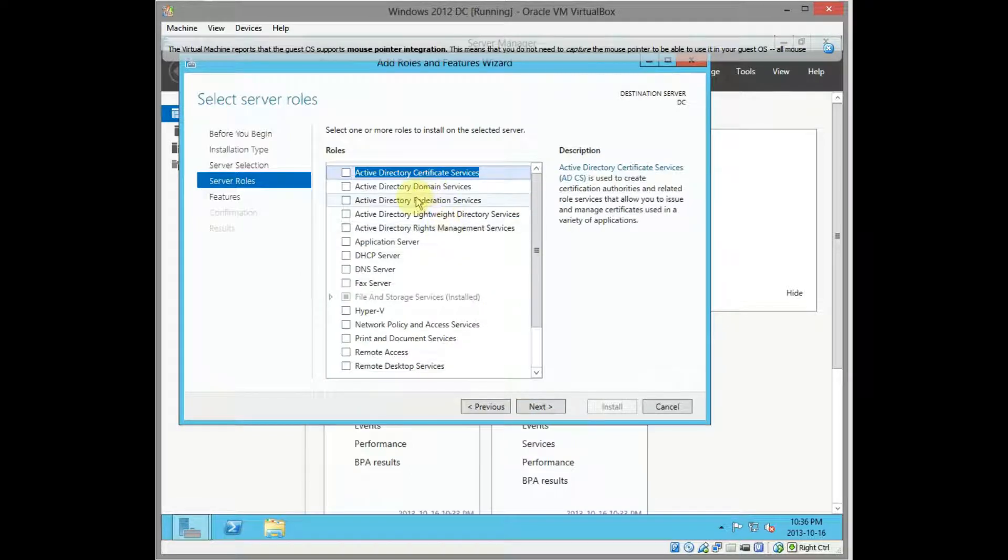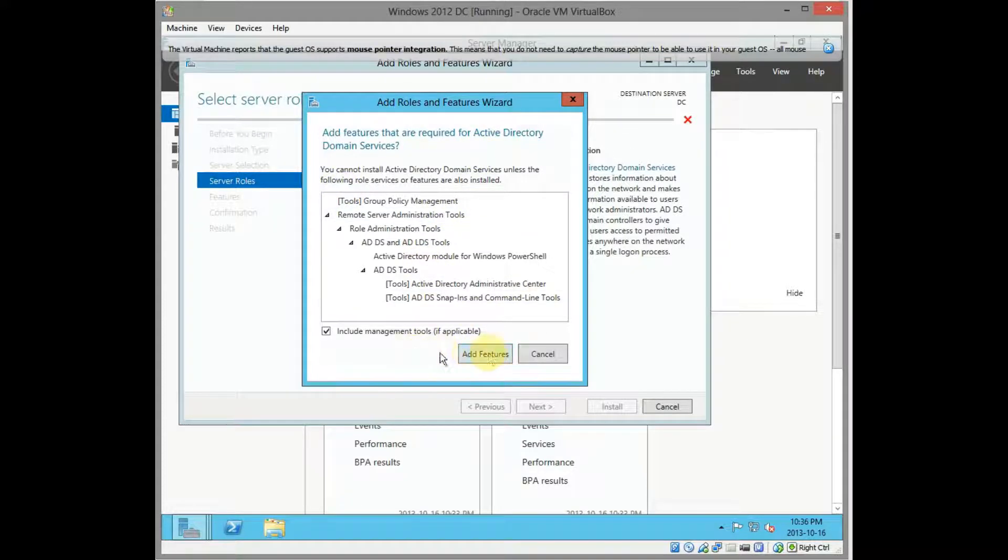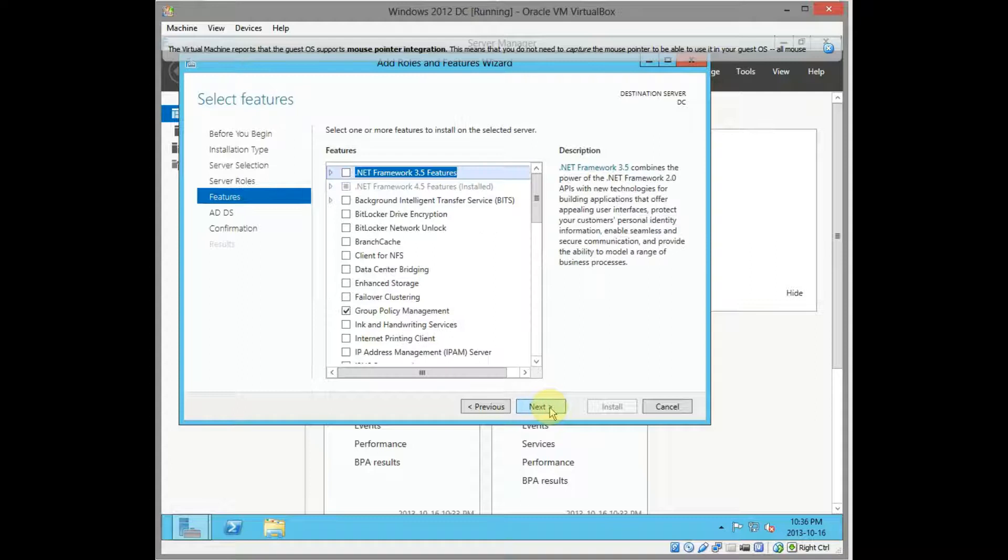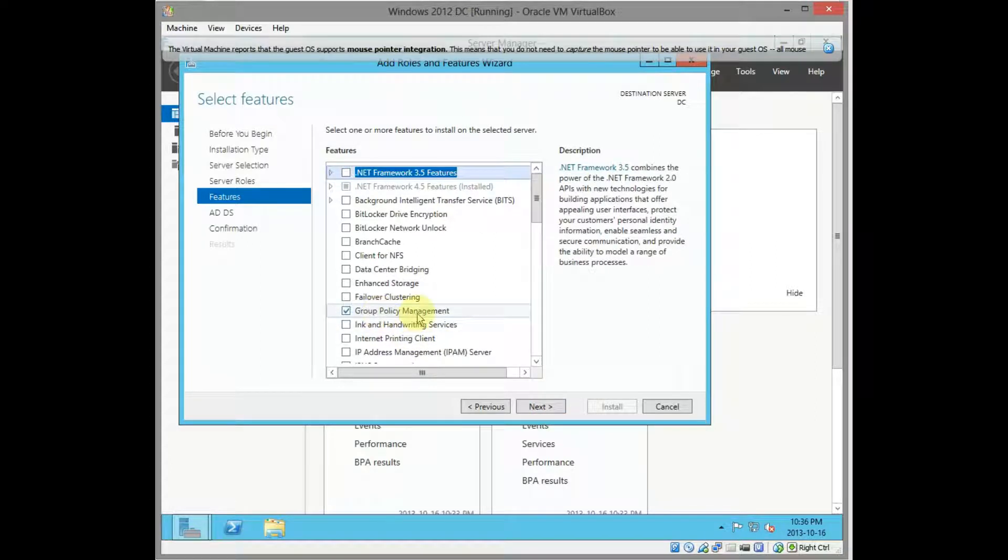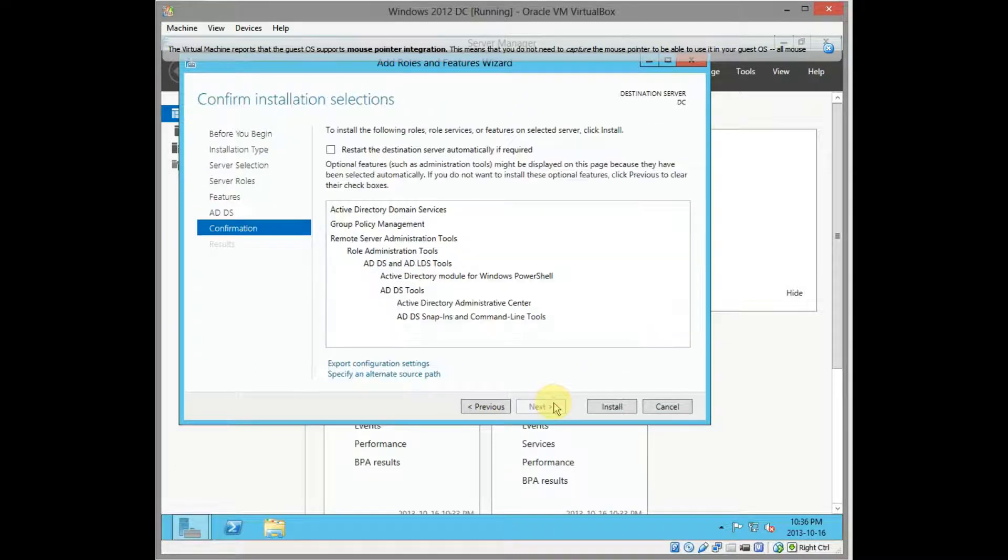Then we want Active Directory Domain Services. Yes, we want to add those features, click on add features here, click on next. All that's looking good, click on next. I'm just keeping the defaults. Click next and install.